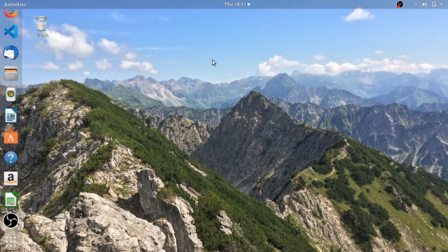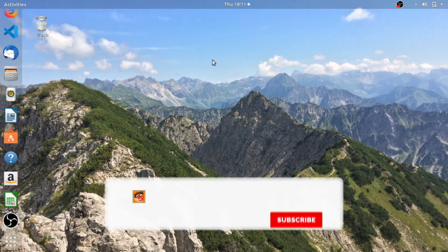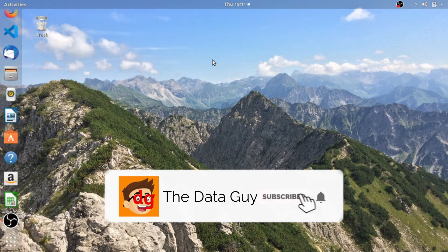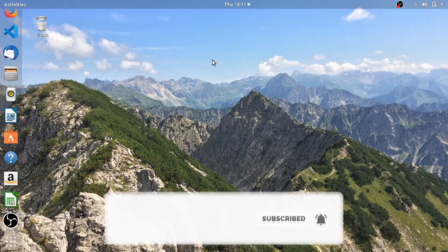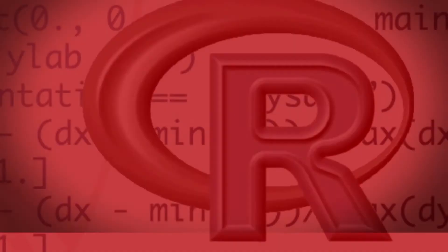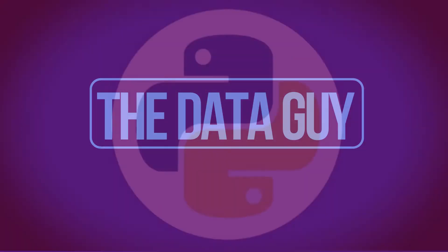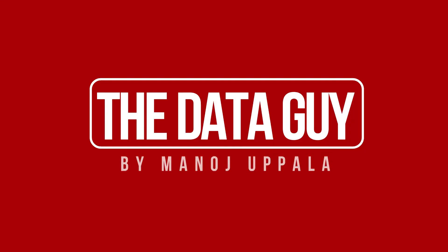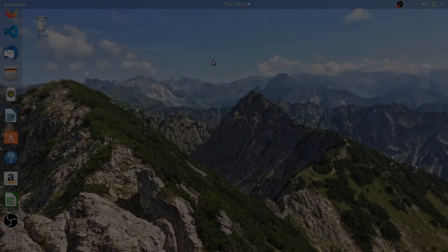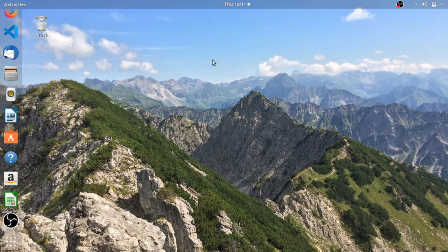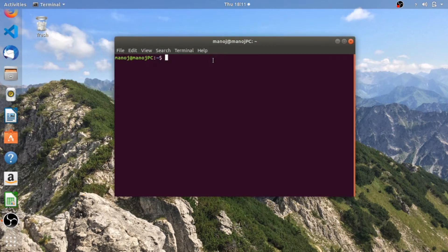Hi guys, I'm Manoj and in this video we're going to look into the basic Hadoop commands and the graphical user interface. So let's get started. Let us now first open the command line terminal.